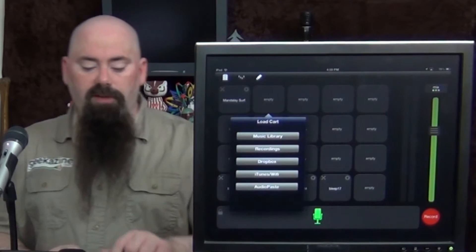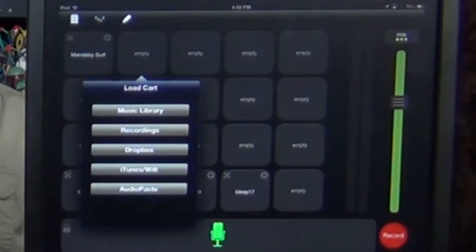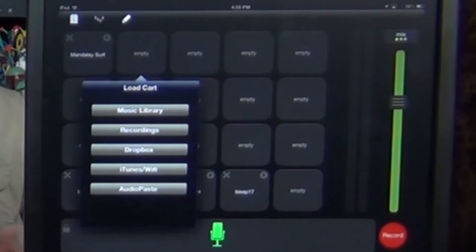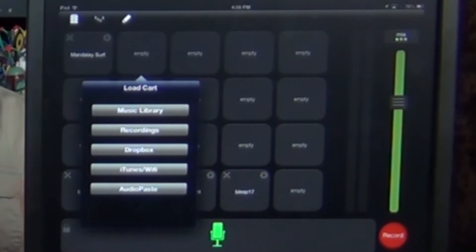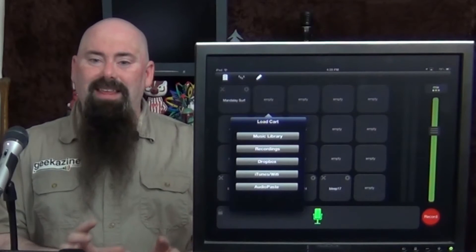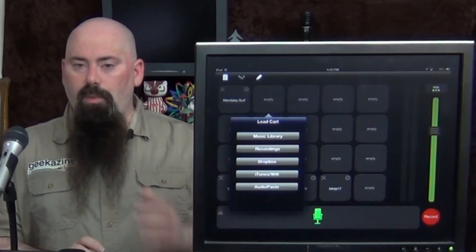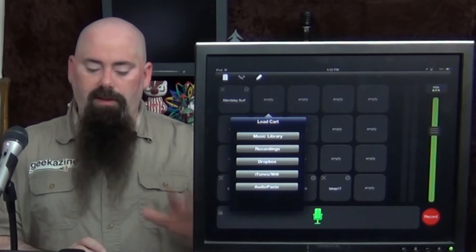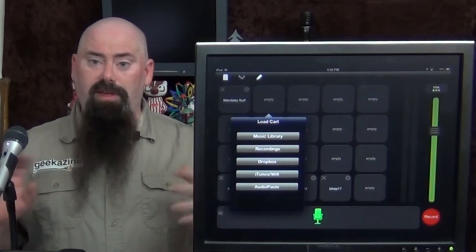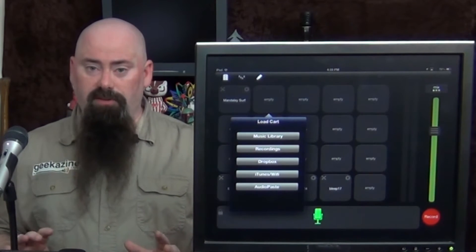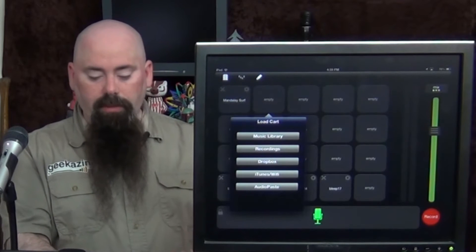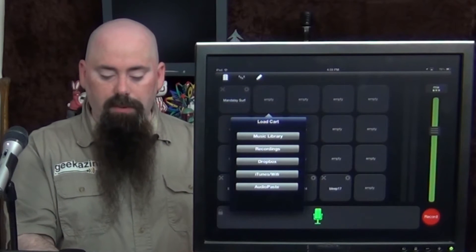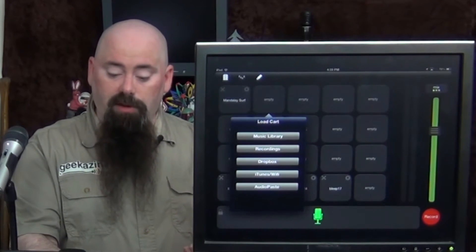All I have to do is select one of the empties. I can choose from my music library. I can choose a recording. I can choose from Dropbox, iTunes, Wi-Fi, or iTunes Wi-Fi. Anything that has DRM to it, it will not accept. It'll just say, hey, this is DRM music. You can't put this into the podcast. But anything that you put in for recordings from your music library.